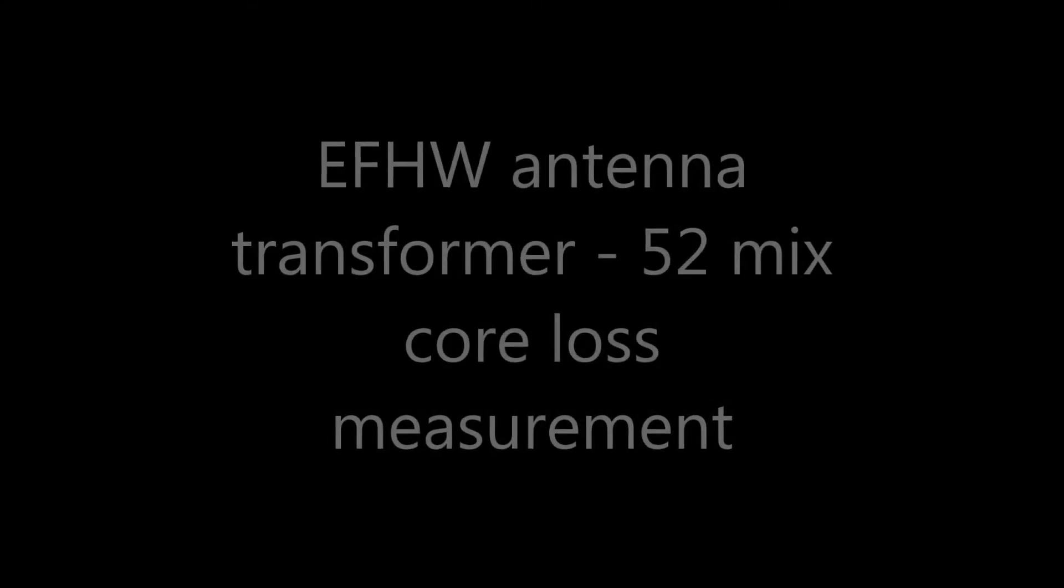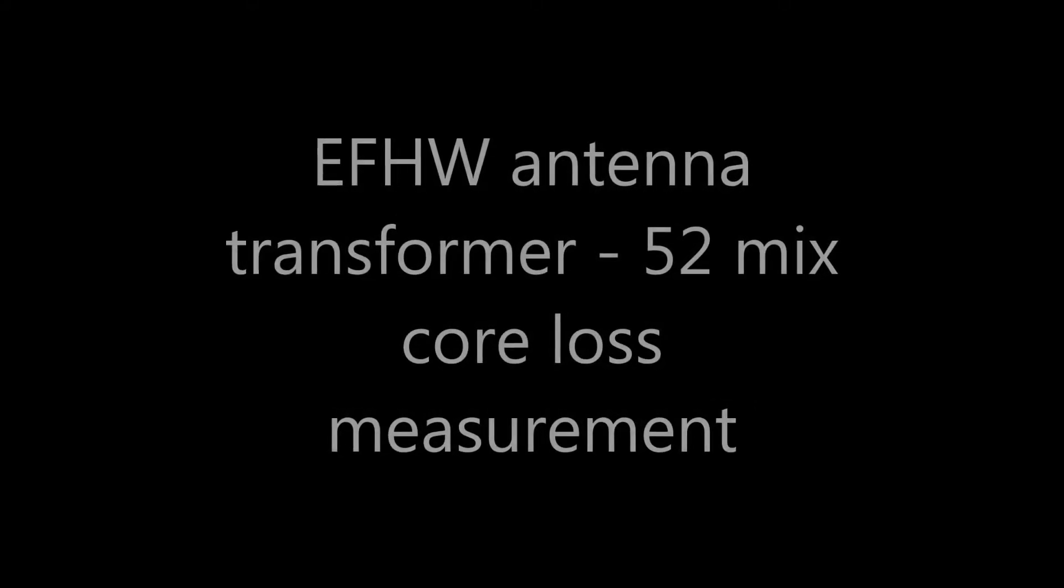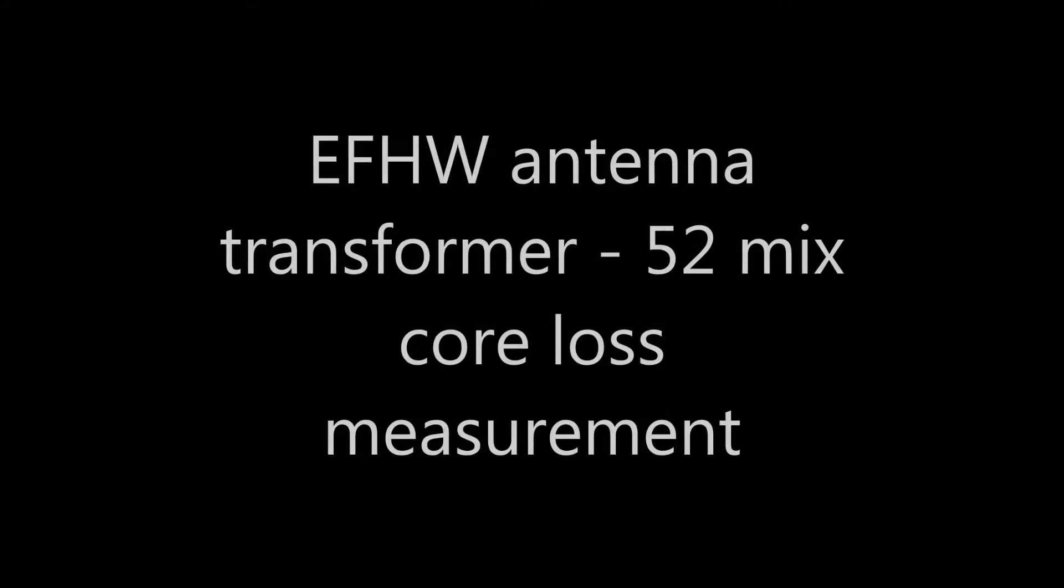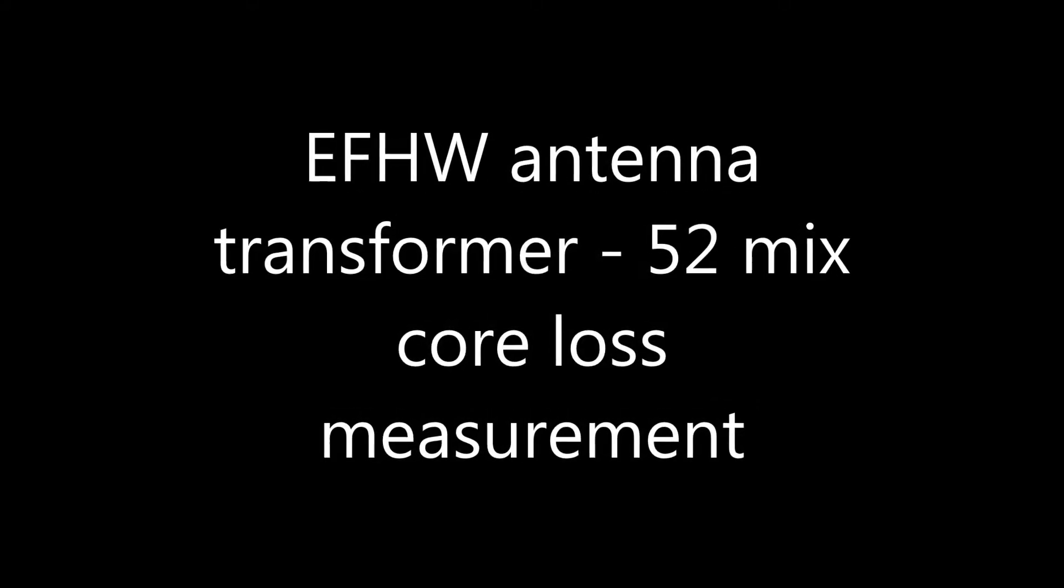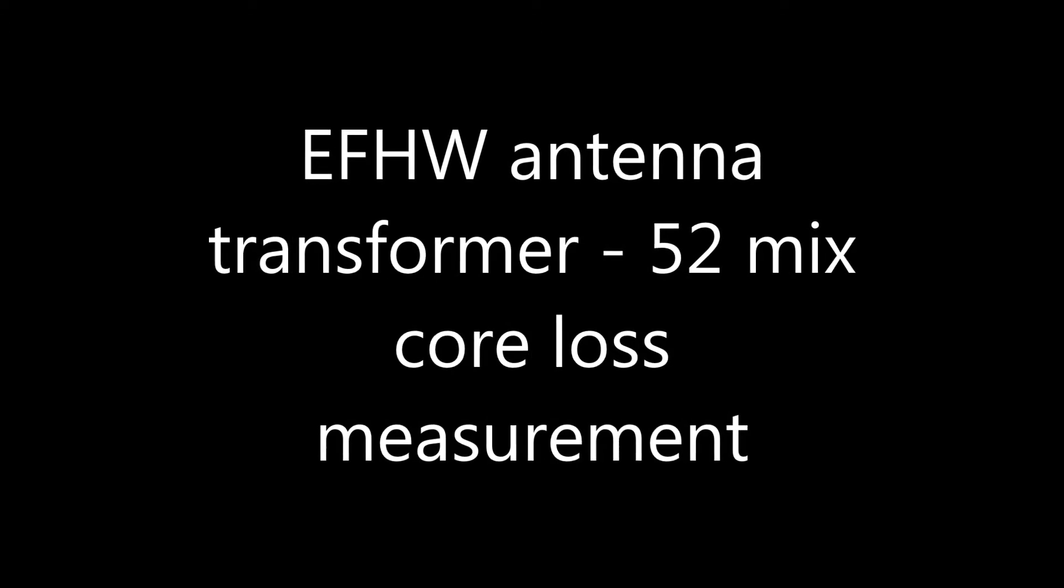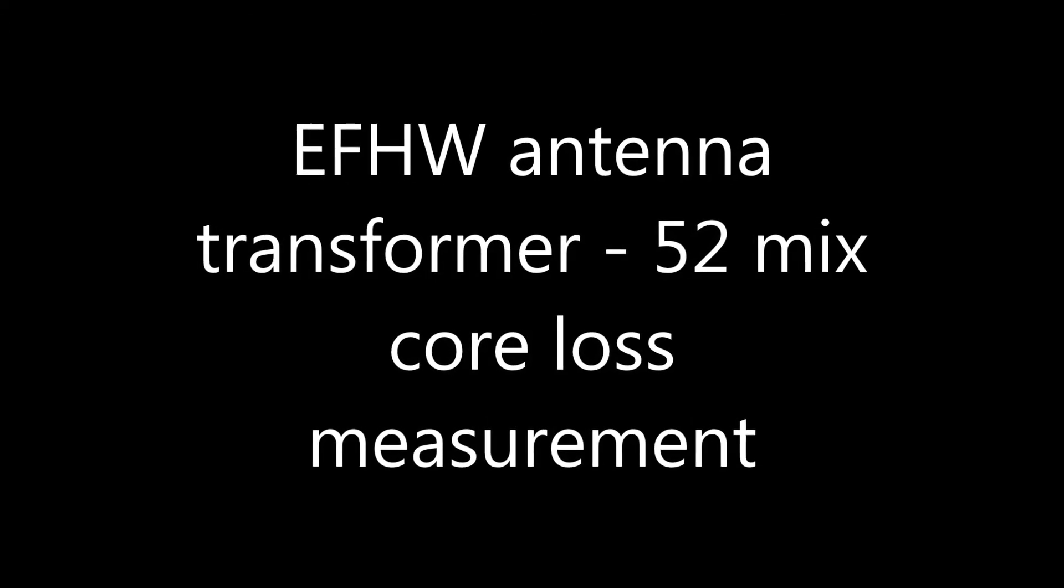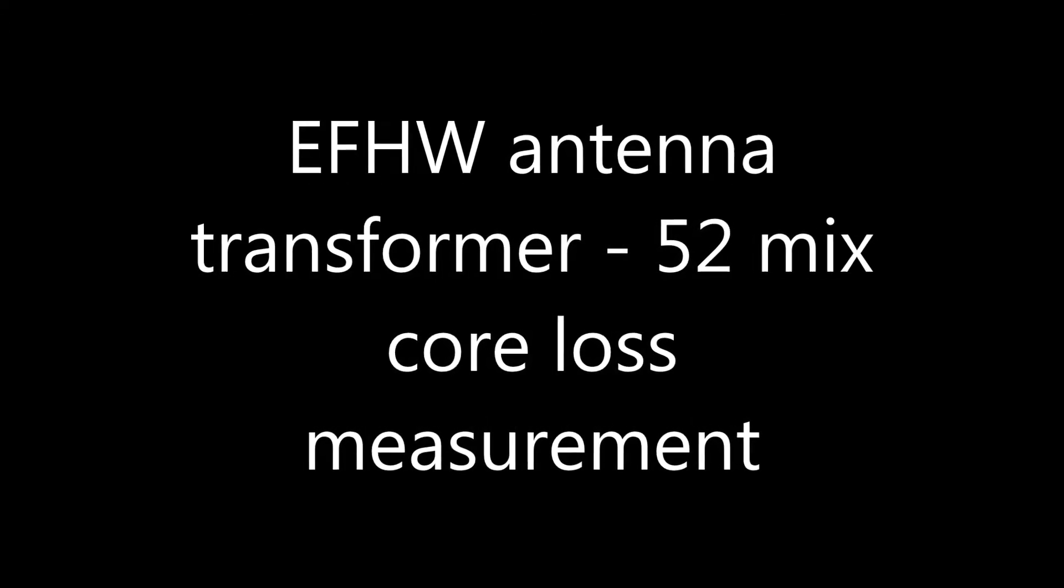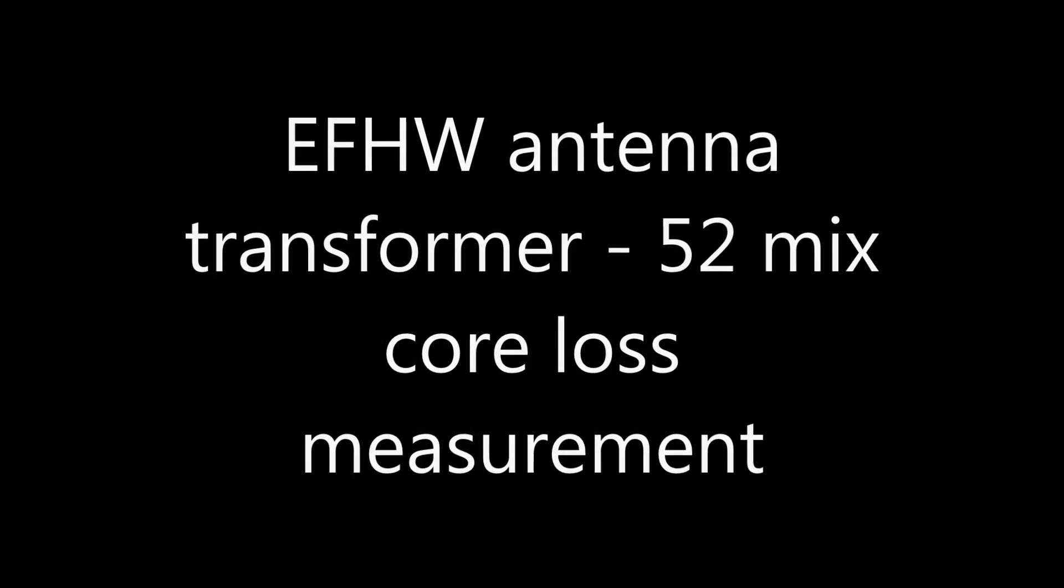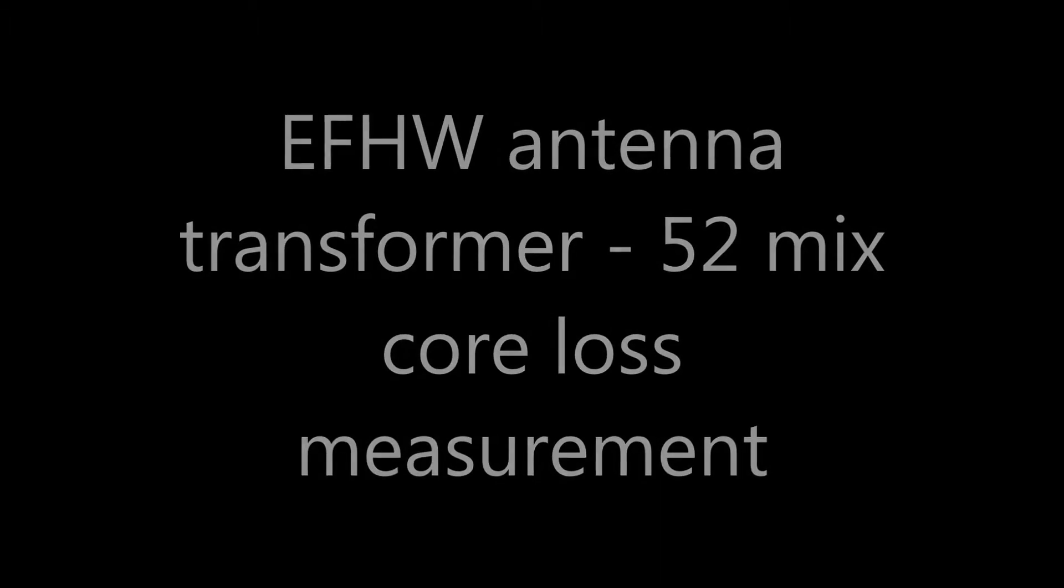Hello again. In this video I'm going to be measuring the loss across an end-fed half-wave antenna transformer made with 52 mix cores.